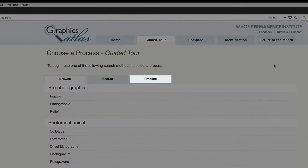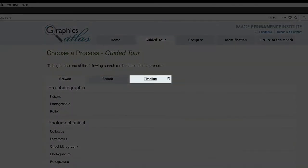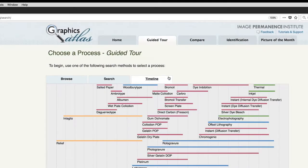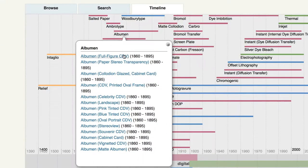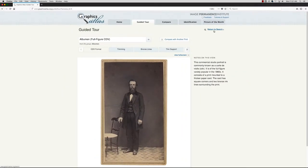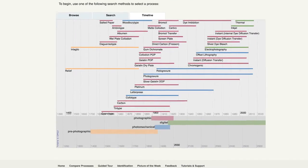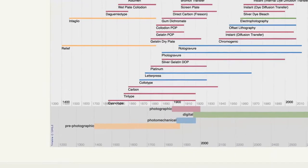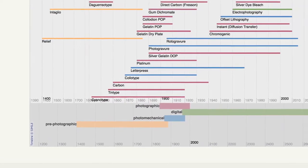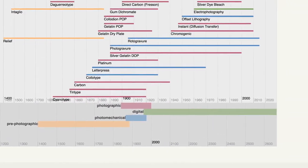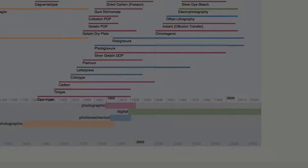In the timeline, processes are organized by date. Selecting a process name also gives a list of objects on the site, which can be selected to bring up that object. The timeline is useful if you have a date associated with your object and you want to narrow down the process possibilities by date.